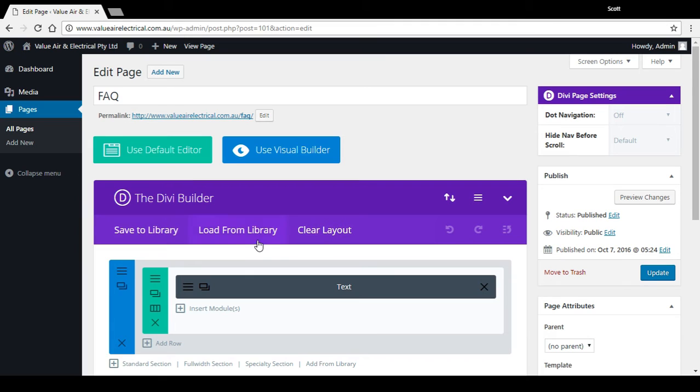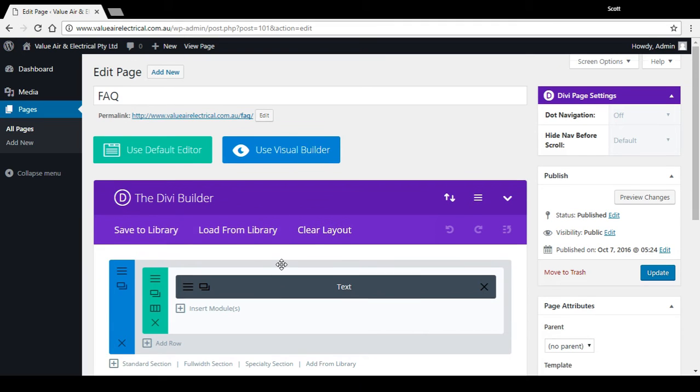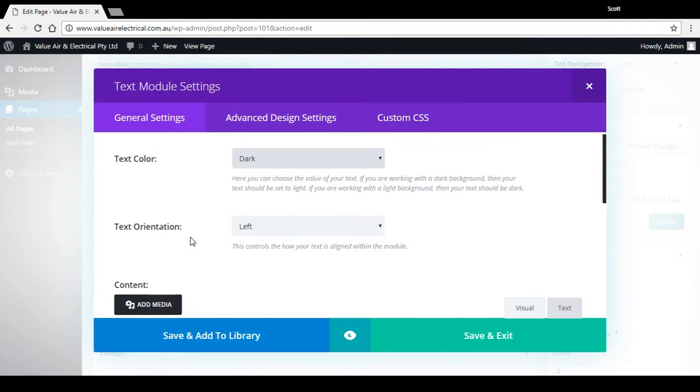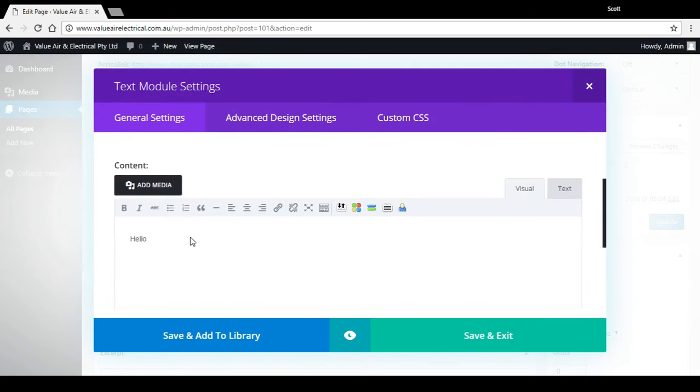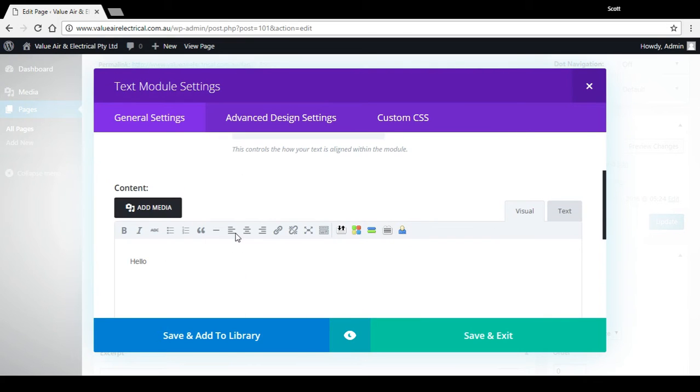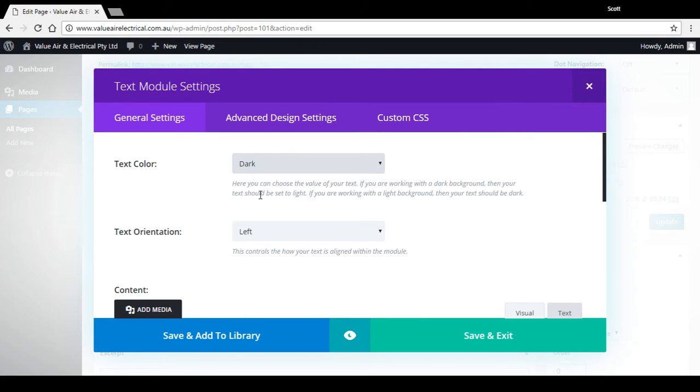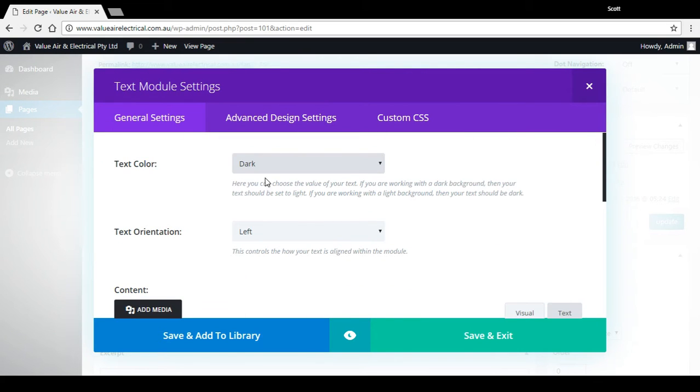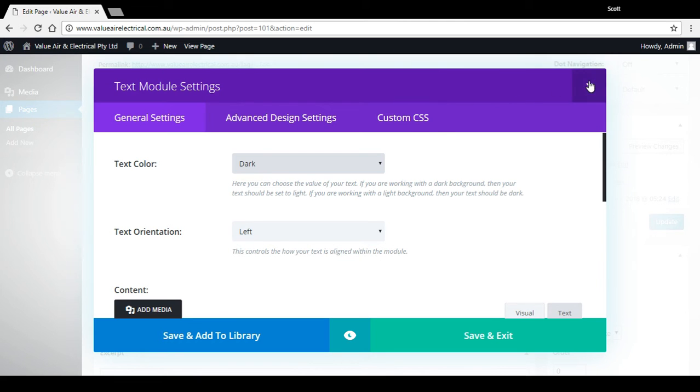This turns on the Divi page builder which is really a powerful tool. Because we just added that one word before, hello, it's automatically generated a text box for us here. If we go into that, we can see there it is, but it just gives us a lot more options here. We can change the text orientation, the text color, and that kind of thing.